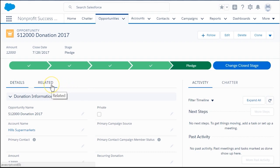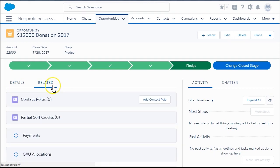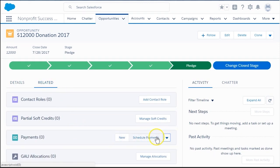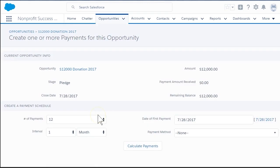Let's log the paid installment and the scheduled payments by clicking the drop-down arrow in the Payments box on the right and selecting Scheduled Payments.